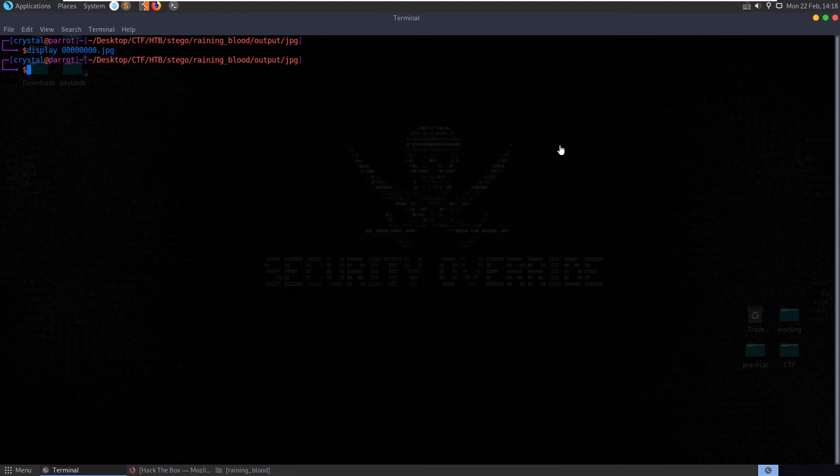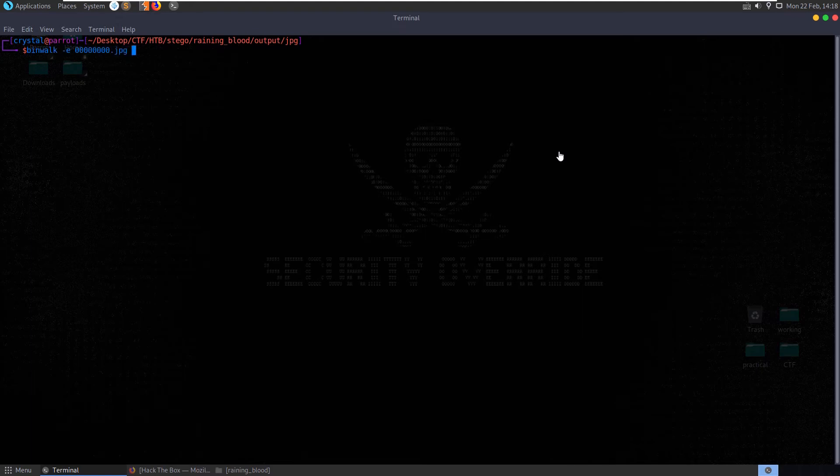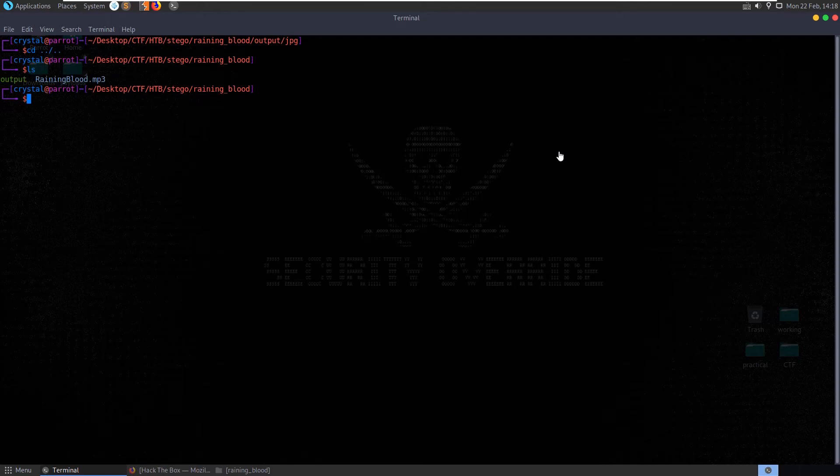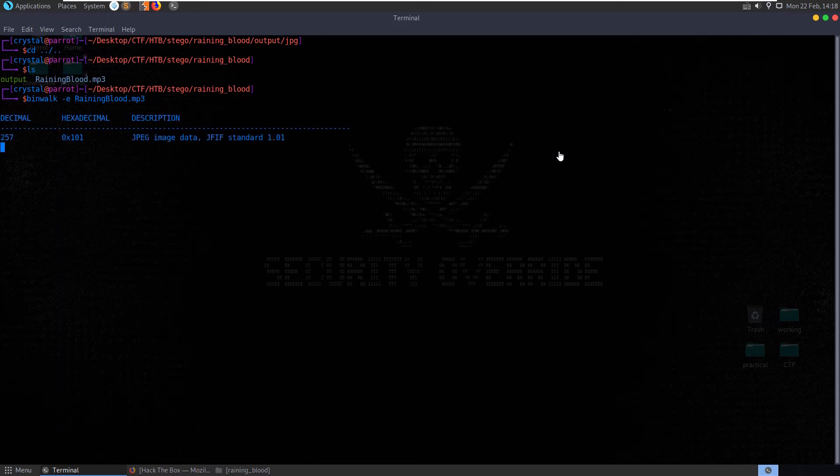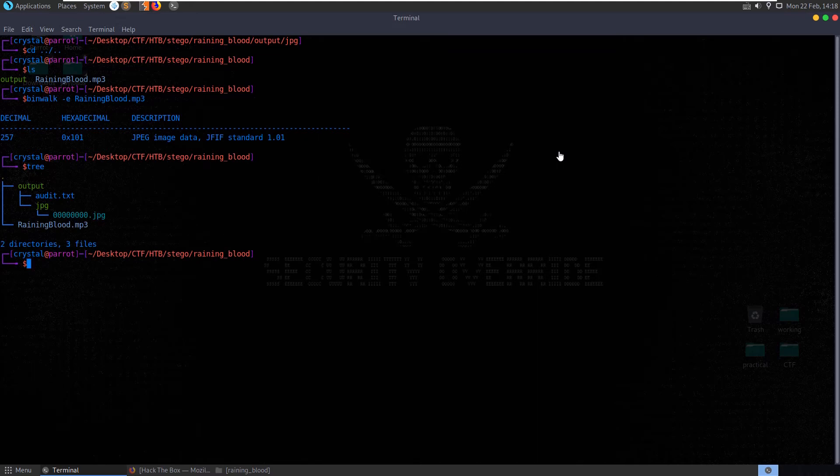So it doesn't appear to be anything of interest, let's do binwalk on it as well. Let's go back, let's do binwalk dash e on raininblood, just see if it pulls anything else out, because sometimes foremost will miss things. And it didn't seem to. Alright, so I'm going to remove the output folder.